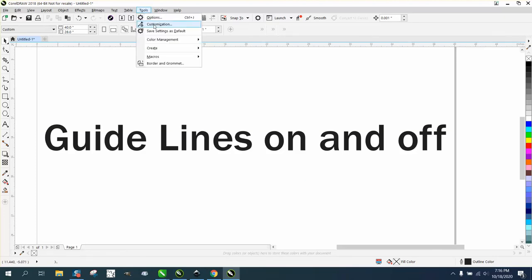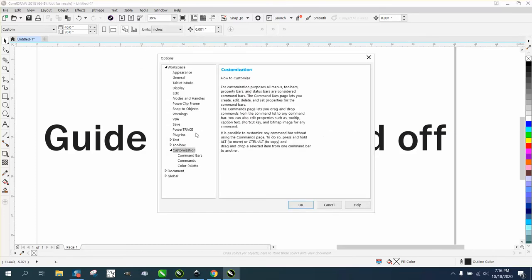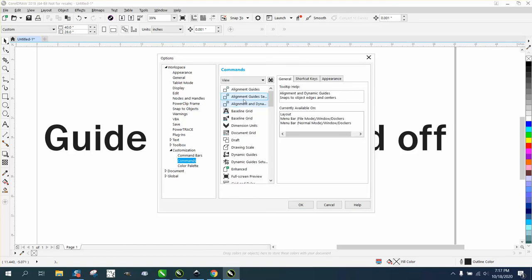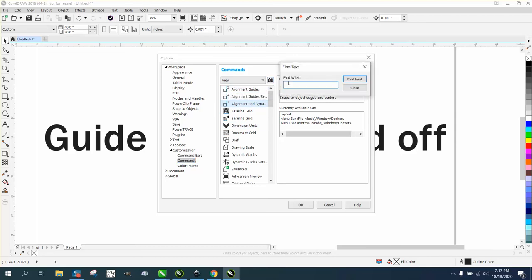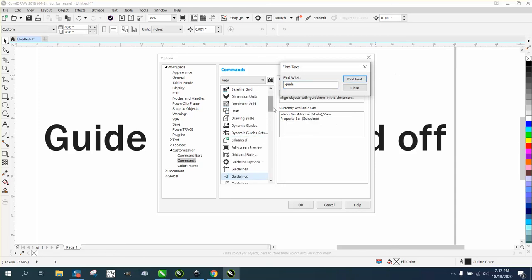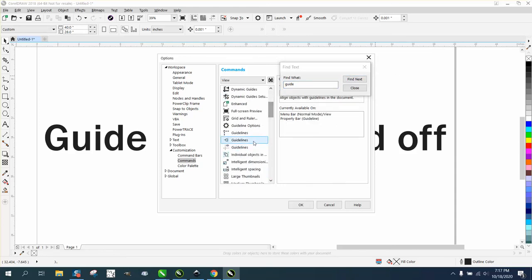You'll always want to go to Customization and then Commands, and you'll get this big menu. You can search under everything, but if you get closer, you can search right here for 'guide,' find next, and there it is. It's gonna be in the general area.